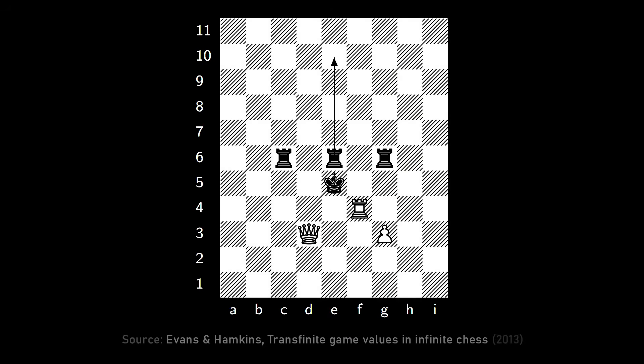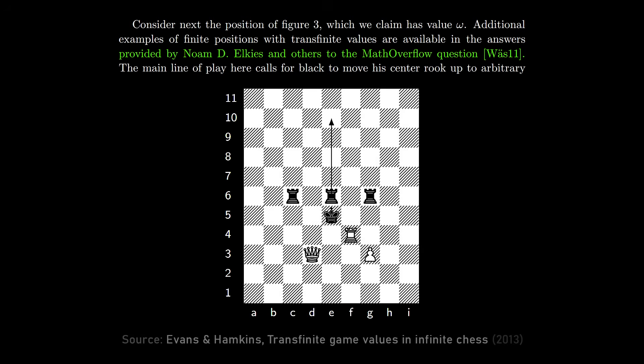That position has game value omega, which means white is going to win but black can play as though counting down from omega. If you're counting down from omega, you have to name a finite number and then after that it's at most that many moves. So you take a giant step on the first count to some finite number, then subtract one each time. That's how black can make it take as long as he wants — he picks his initial number to be whatever he wants. My interest in infinite chess was born on Math Overflow because Noam Elkies asked this question — it's cool to see a Math Overflow citation in an arXiv paper.